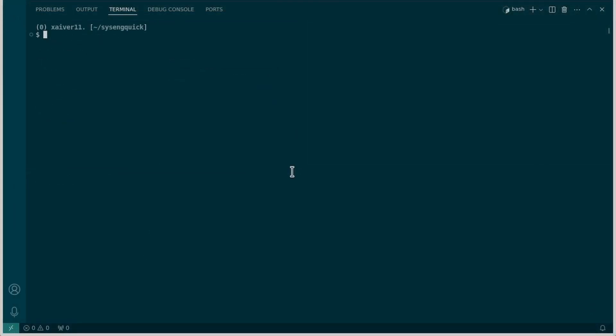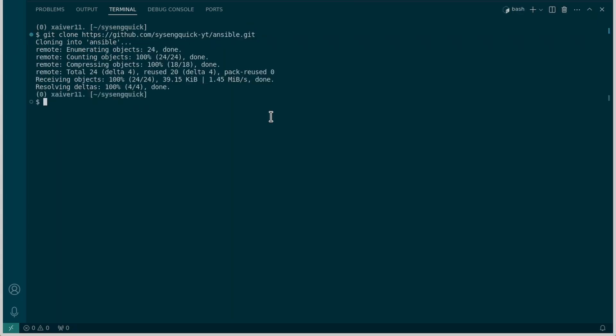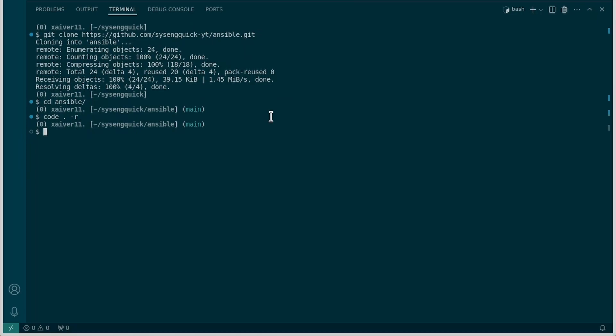We can go ahead and clone the repo so I'll do git clone and I will copy the URL from my browser. Now that we've cloned it I'll go into that directory and then I'll reopen this workspace in VS Code with code dot dash r.